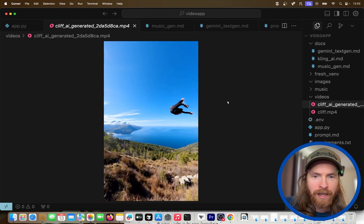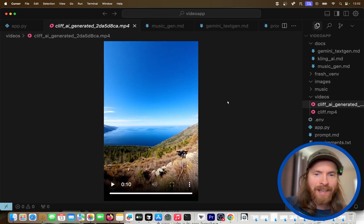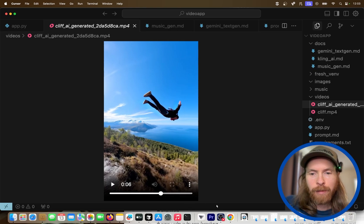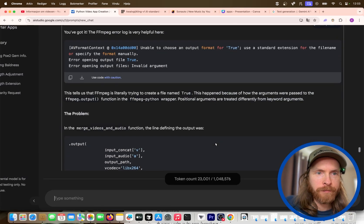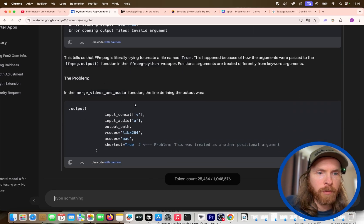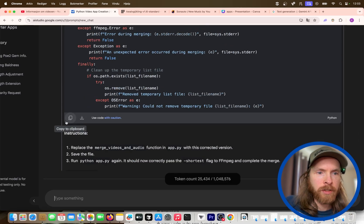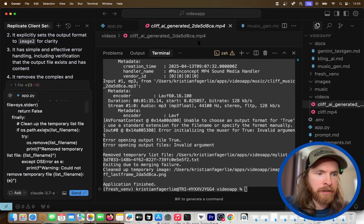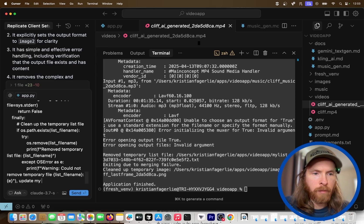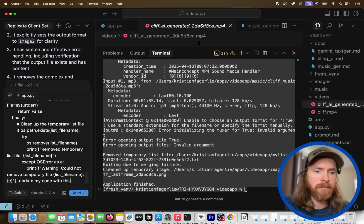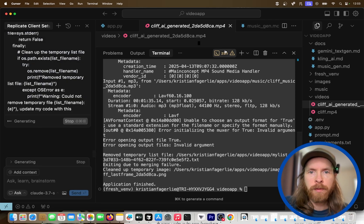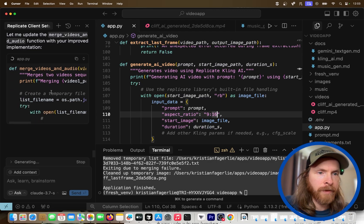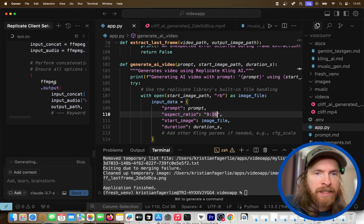We get a merging failure, so I head back to Gemini, paste in the error, and look for a fix. We can watch the video without music in the meantime — there's me on screen and then the AI video comes in. It's a bit unrealistic but pretty cool, and the transition between my clip and the AI video is nice. Back in Gemini, the error log is helpful. I find the solution and use Cursor to apply the fix — pasting in the correction and updating the code.